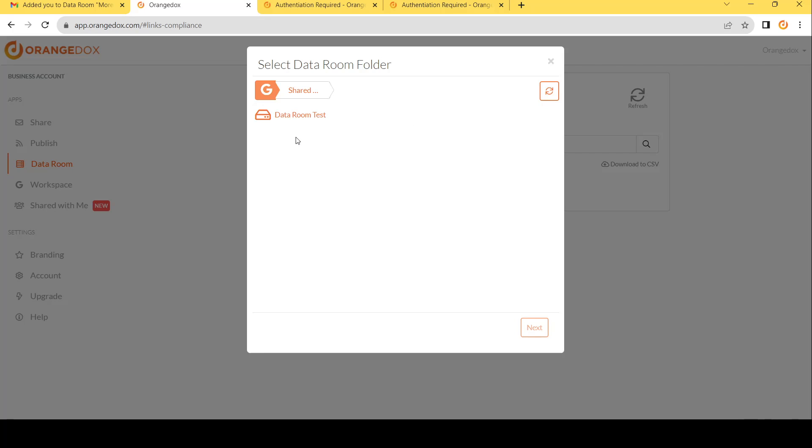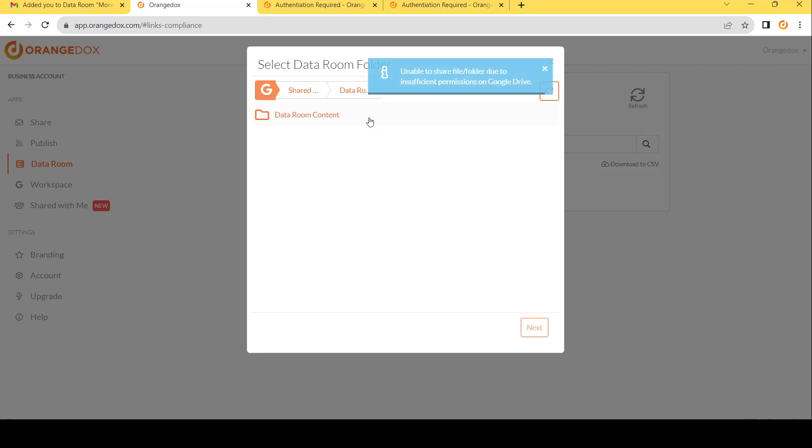If you are looking to go ahead and choose the shared drives, make sure that you actually have access, at least manager access to that drive, and that drive has the ability to share files outside your organization. Otherwise, you won't be able to go ahead and add that particular folder.